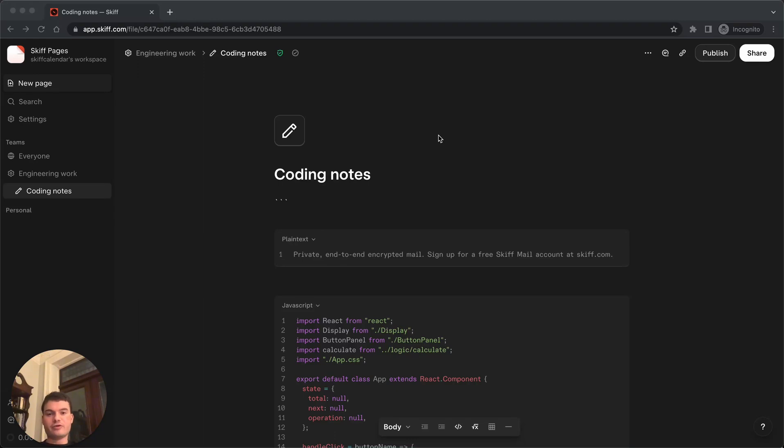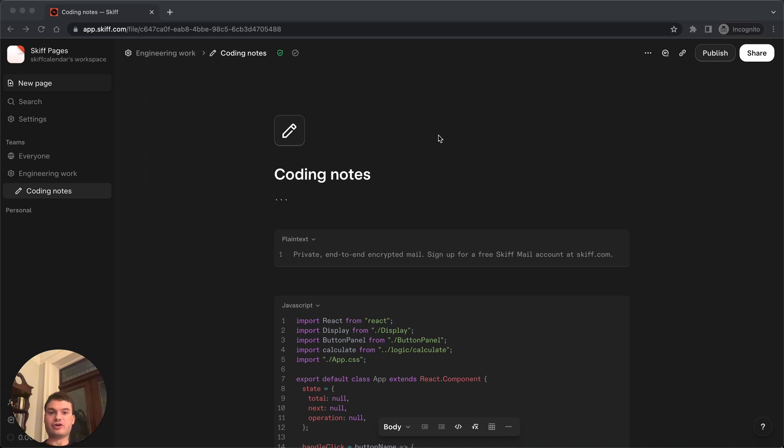Hi everyone, I'm Andrew and I'm the CEO of Skiff, we're a privacy-first, end-to-end encrypted workspace with mail, calendar, pages, and drive products for secure collaboration and end-to-end encrypted communication.